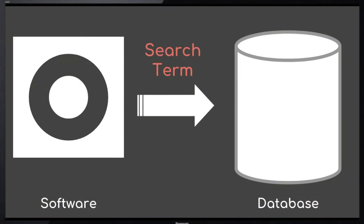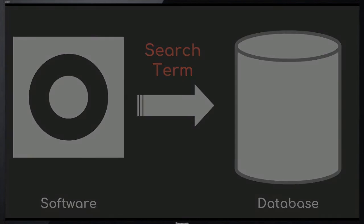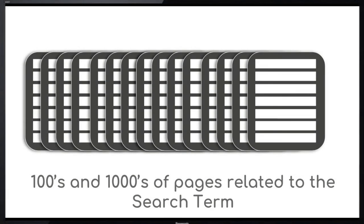Usually there are hundreds and thousands of pages related to the search term. A list of all such pages is made in the search engine software. This list is not visible to the person who made the search.